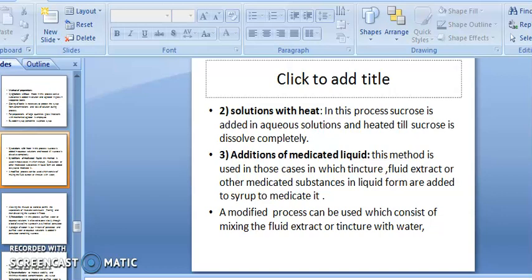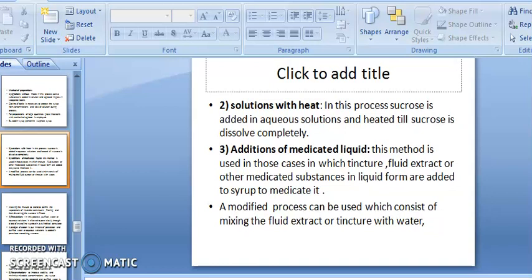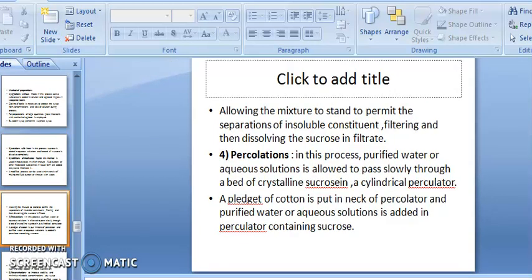Third method, addition of medicated liquid: this method is used when tinctures, fluid extracts, or other medicated substances in liquid form are added to syrup to medicate it. A modified process consists of mixing fluid extract or tincture with water, allowing the mixture to stand to permit separation of insoluble constituents, then filtering.